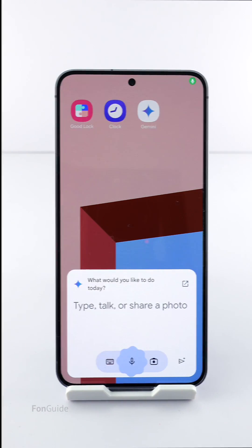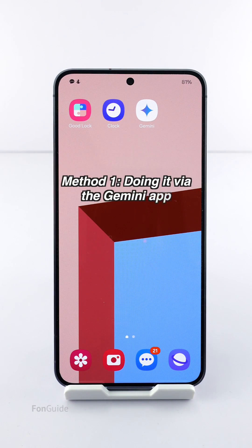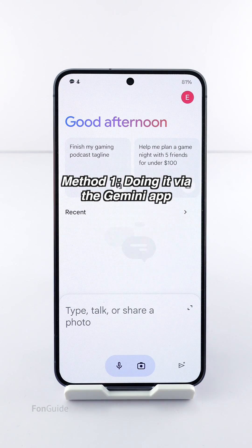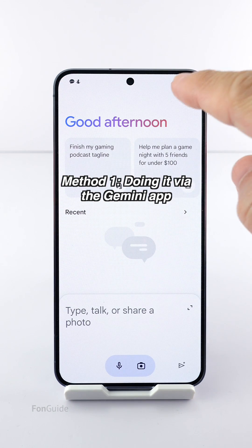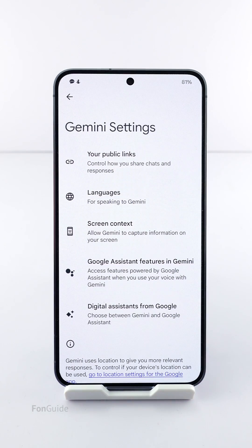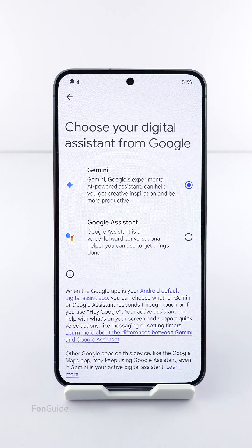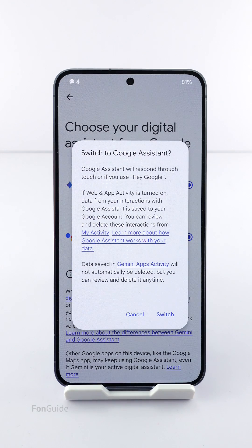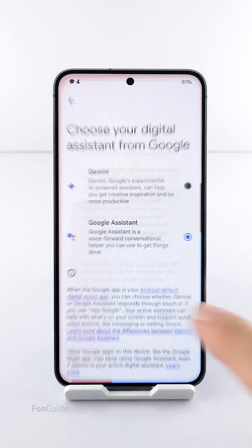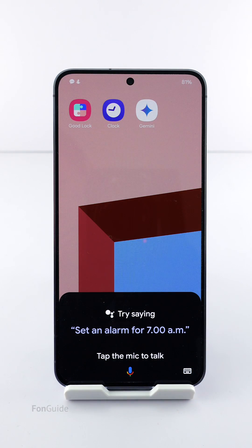If you see the Gemini app on your phone, open it and tap on your profile icon in the upper right corner of the screen. Select Settings, then tap the 'Digital Assistance from Google' option. Here you can select Google Assistant and follow the on-screen instructions to switch back to it. Google Assistant is now back on your Galaxy phone.